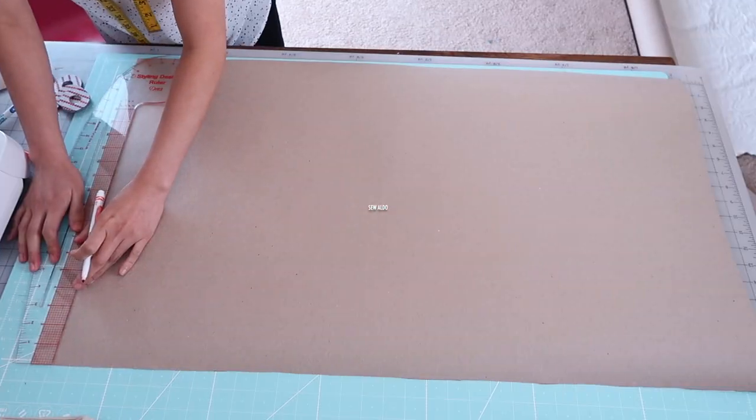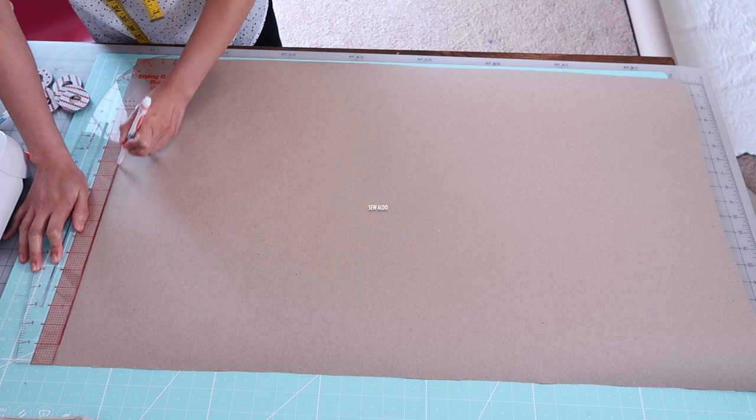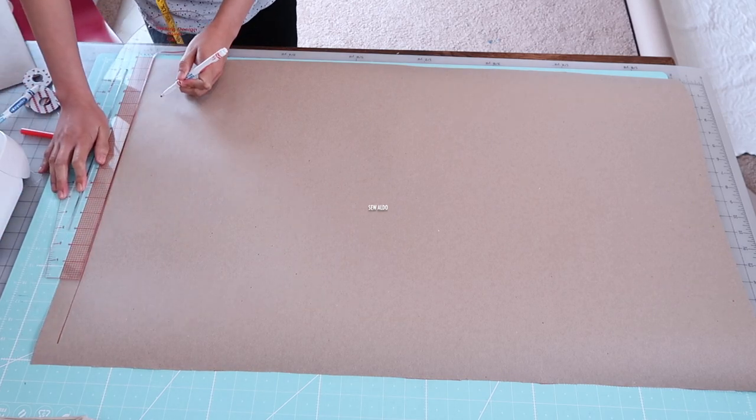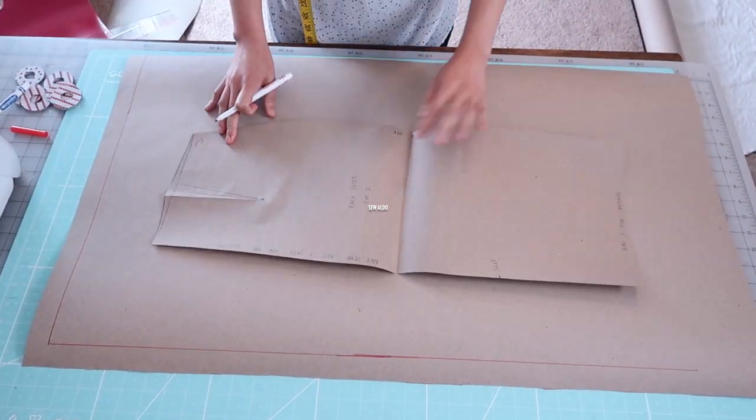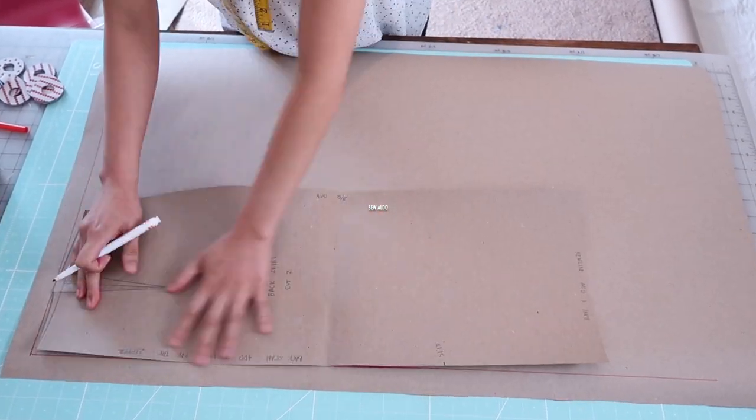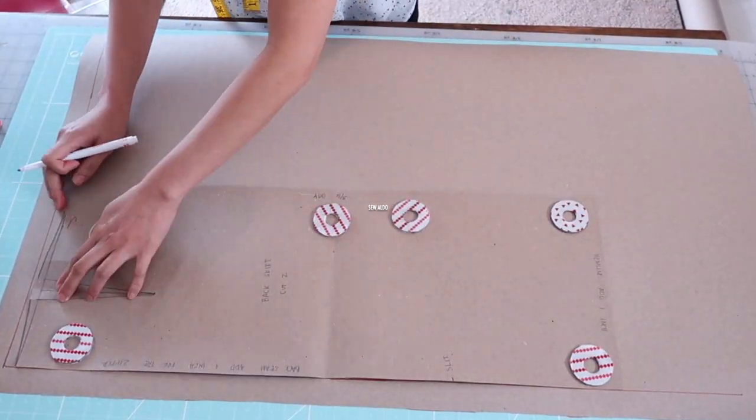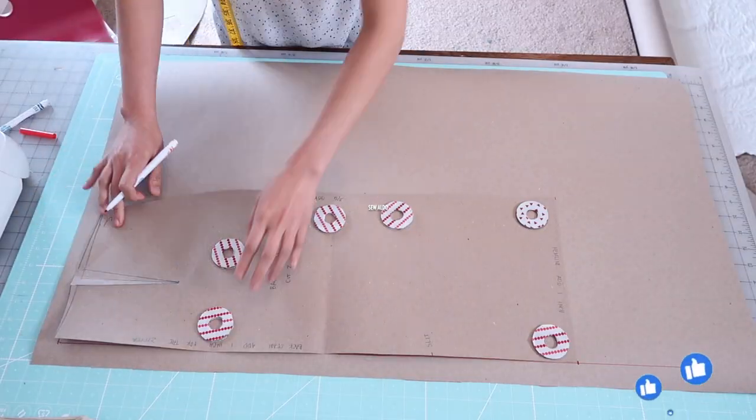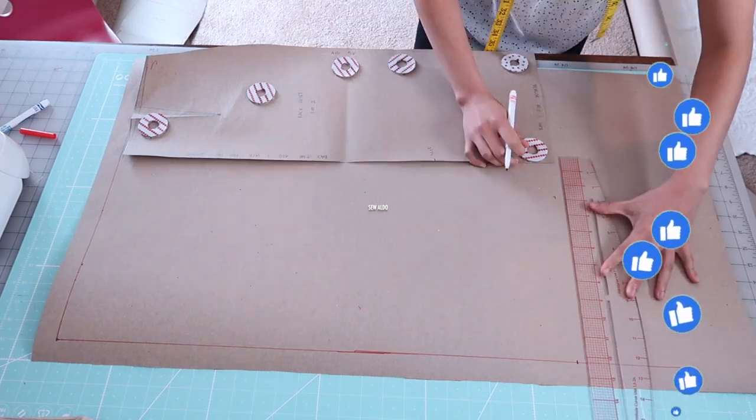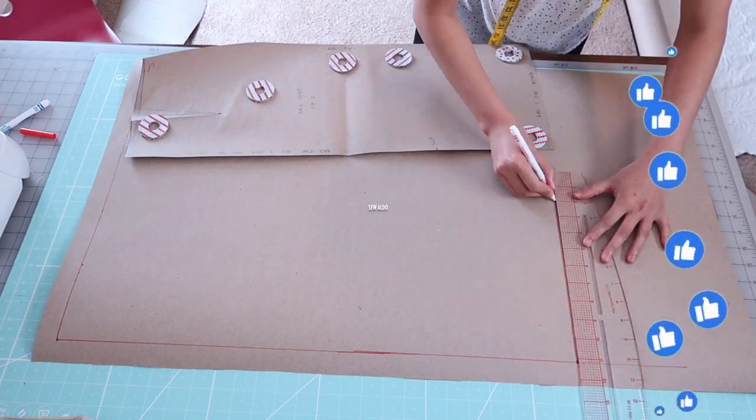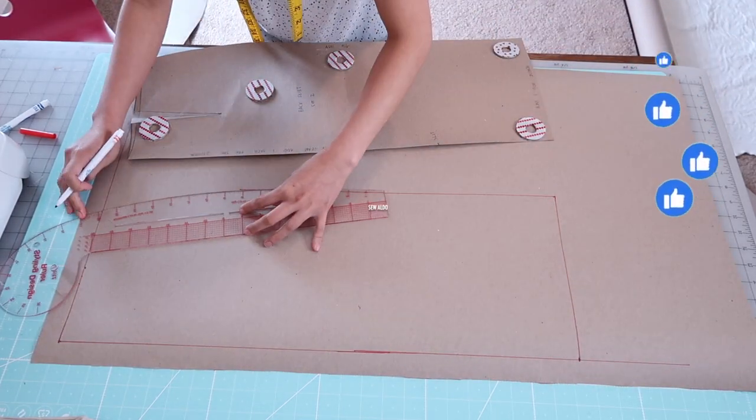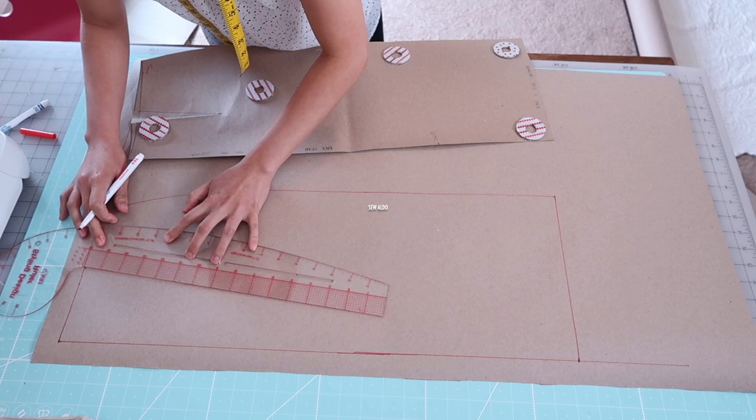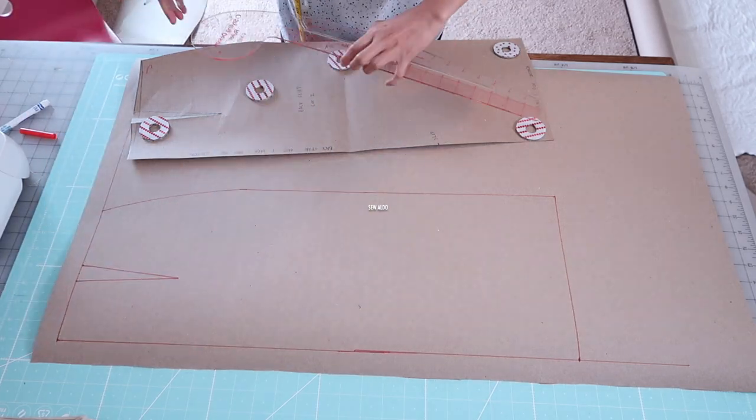It's time to make the back skirt pattern. I drew one inch on the top edge and one inch on the side edge. I'm basically going to do the same thing, transfer the back skirt pattern on the new sheet of paper.